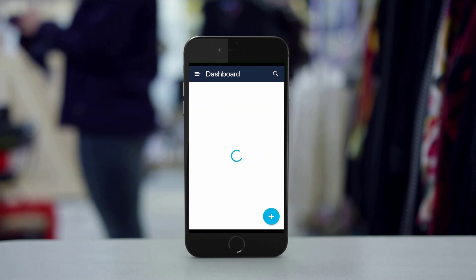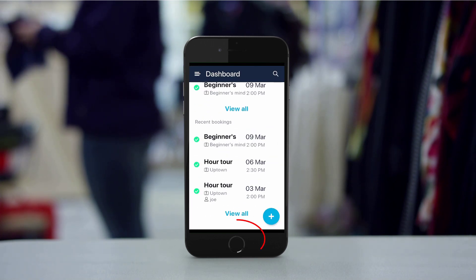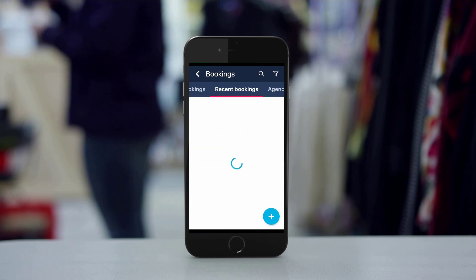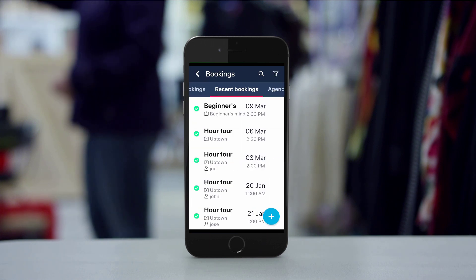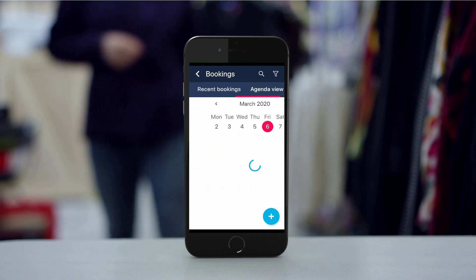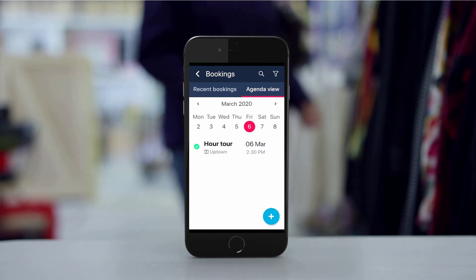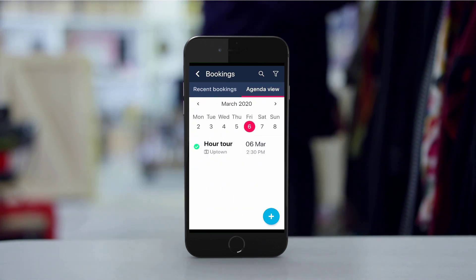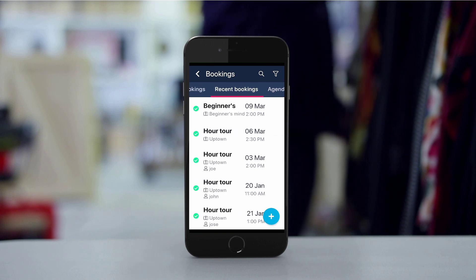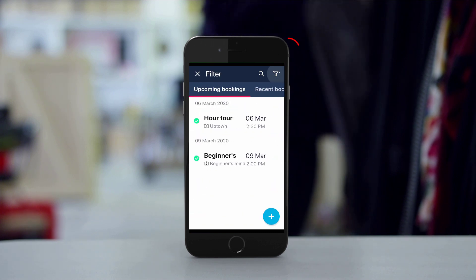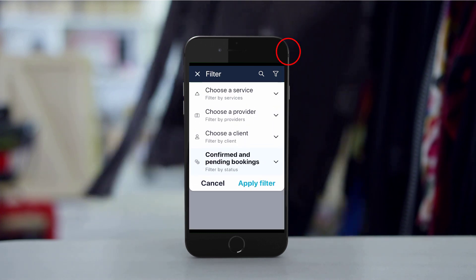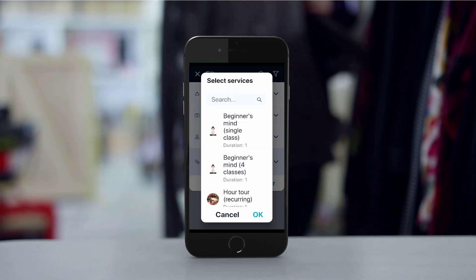The dashboard features upcoming bookings and recent bookings. You can also tap 'View All' to see more bookings and swipe to switch between different views. Various filters can be applied by tapping on the funnel icon.